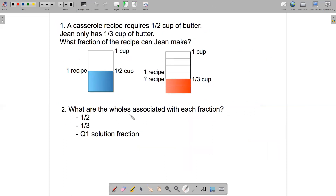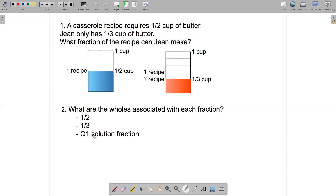So that brings us to the second question: what are the wholes associated with each fraction in the casserole recipe problem? What's the whole associated with this half? What's the whole associated with this third? And then when you solve the problem — what fraction of the recipe can Gene make? — you'll come up with an answer. What is the whole associated with that fraction? So there are three wholes that you need to identify here.